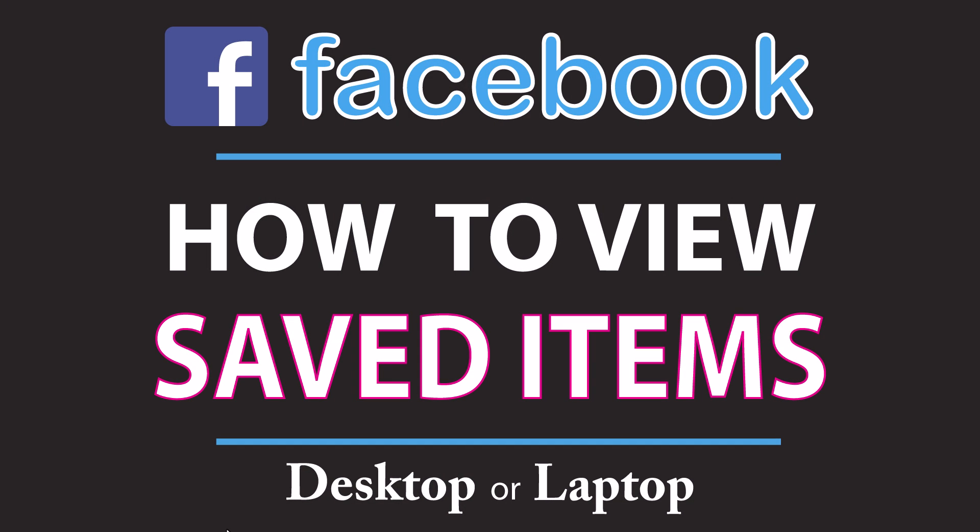This is going to be a video tutorial on how to view your saved items on Facebook using a desktop or laptop.